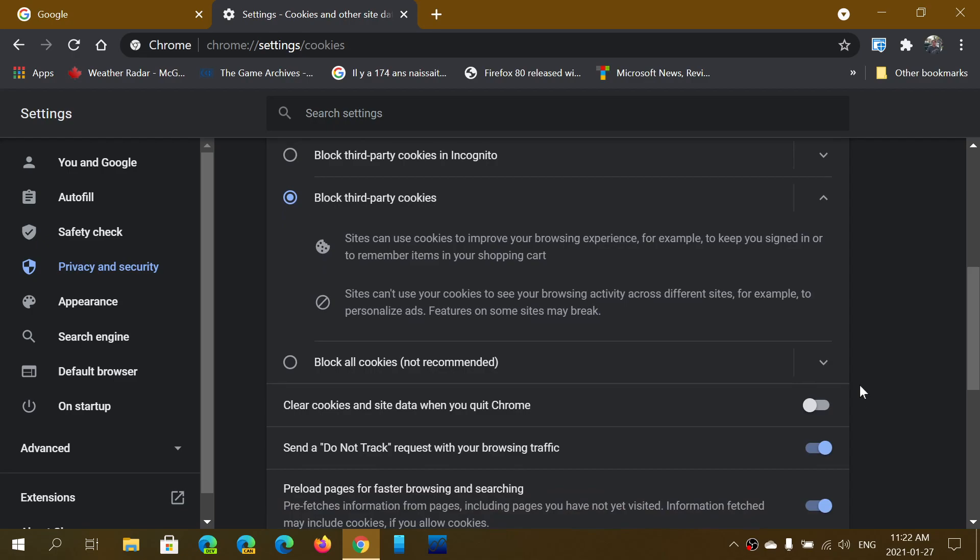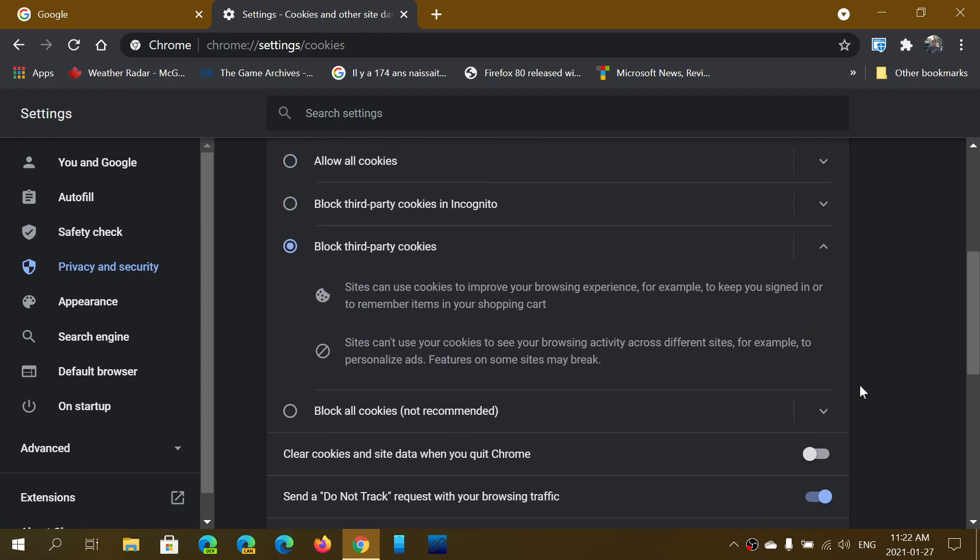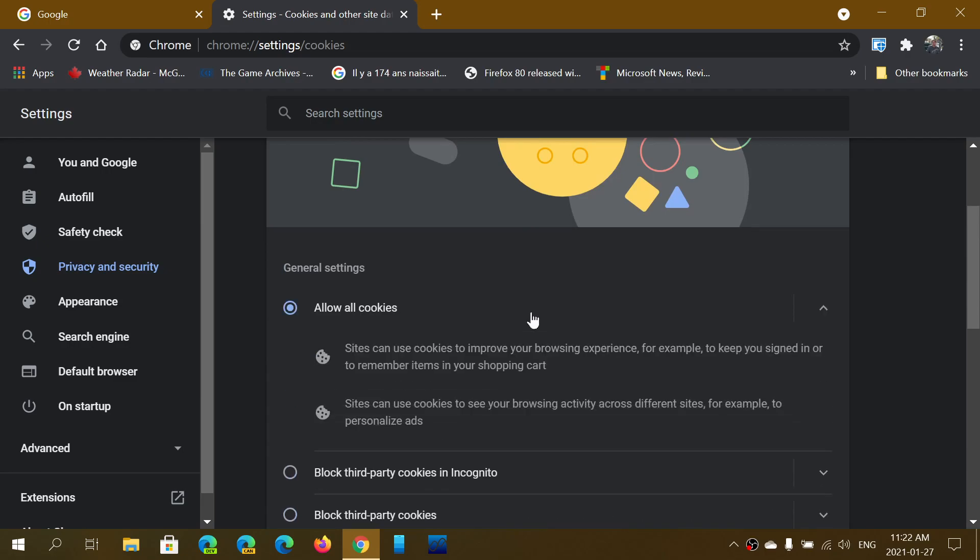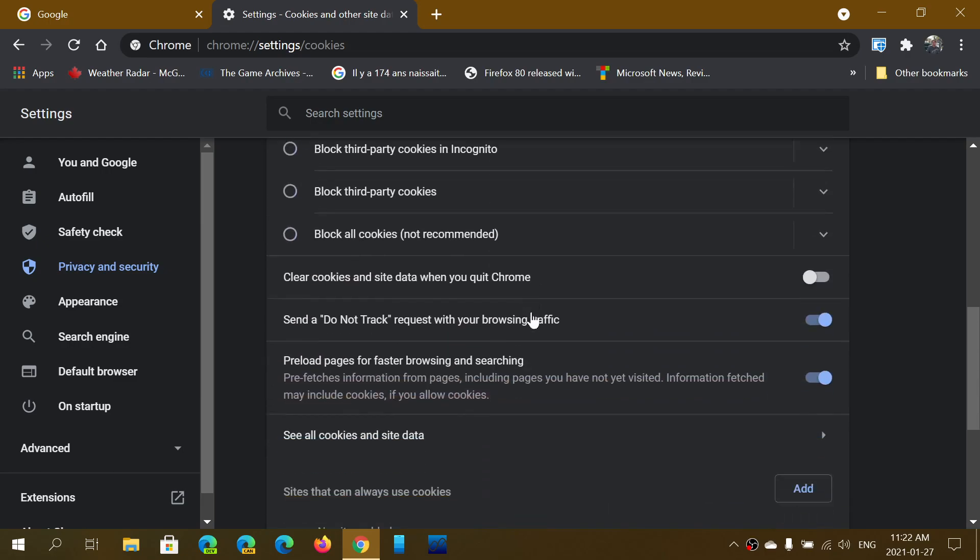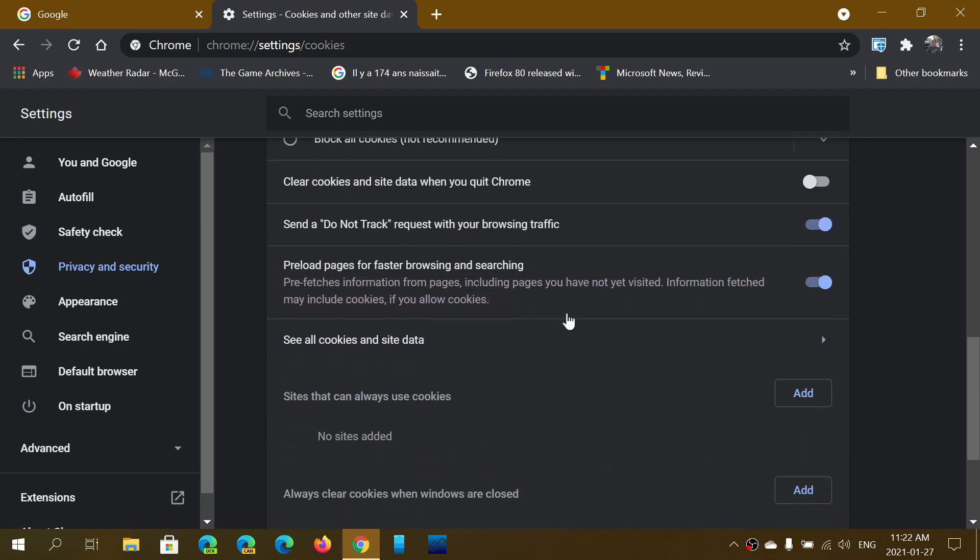That's important to understand. One thing that's also available - I keep it at Allow All Cookies because I don't really care, but it depends on you. Some of you might find it's important to limit the information out there. You can use a slider here that says Clear Cookies and Site Data When You Quit Chrome.